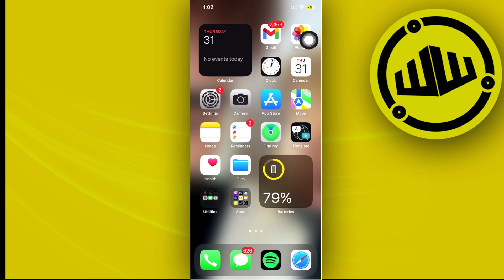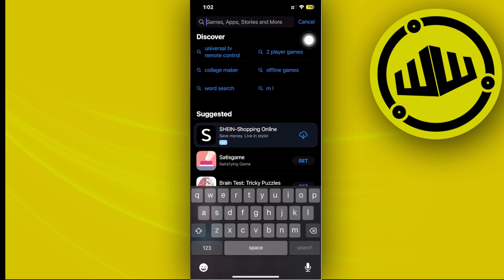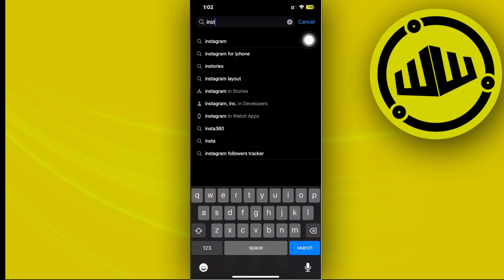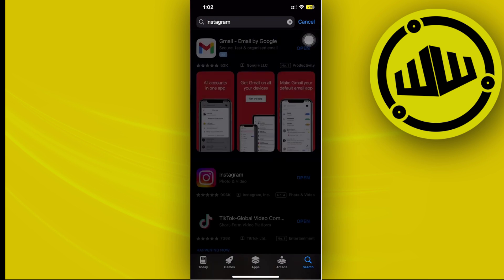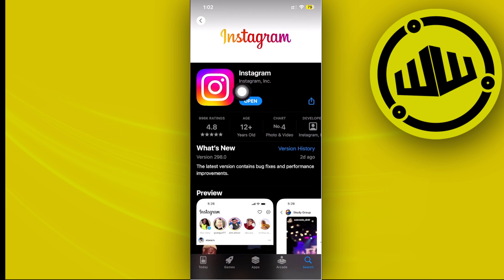And one last quick fix that we could also do in case this issue is still persisting is to tap on the App Store and search for Instagram. What I want you guys to do is basically double check if you have an update available for the application. Now doing so will fix bugs like this and will give you the best user experience possible.